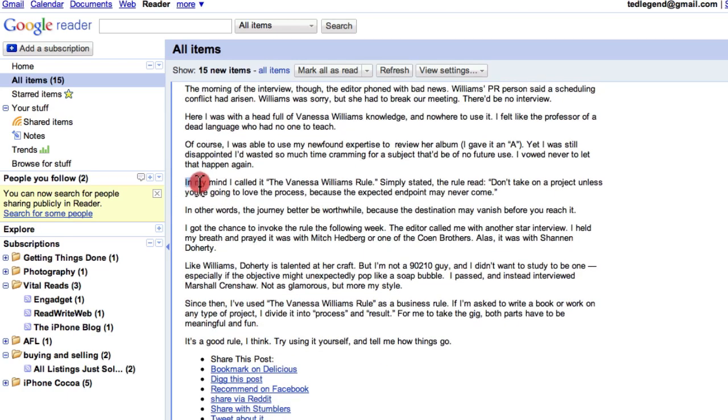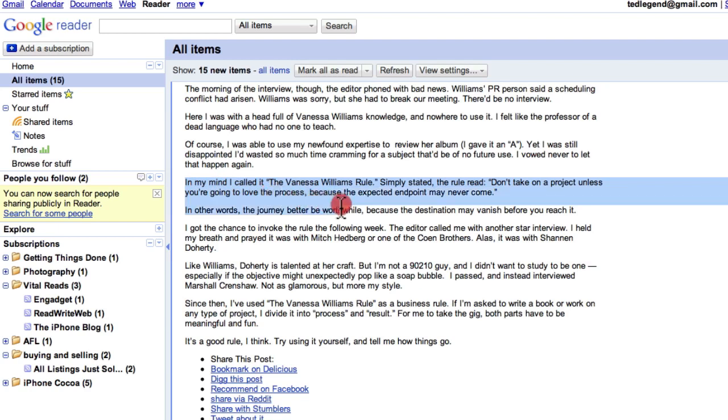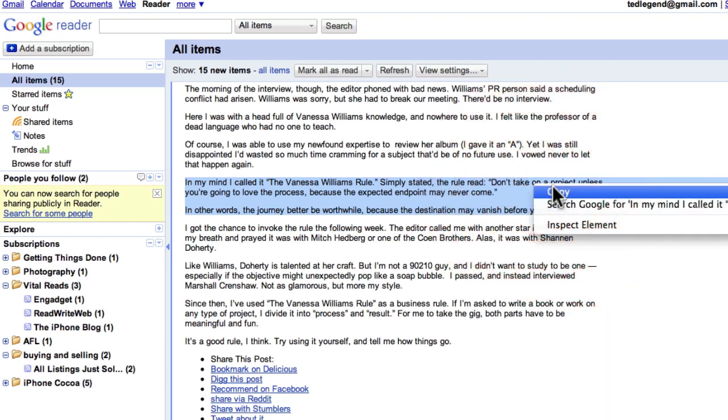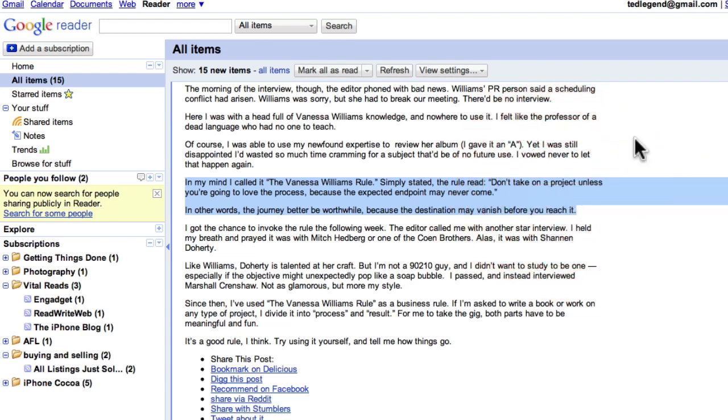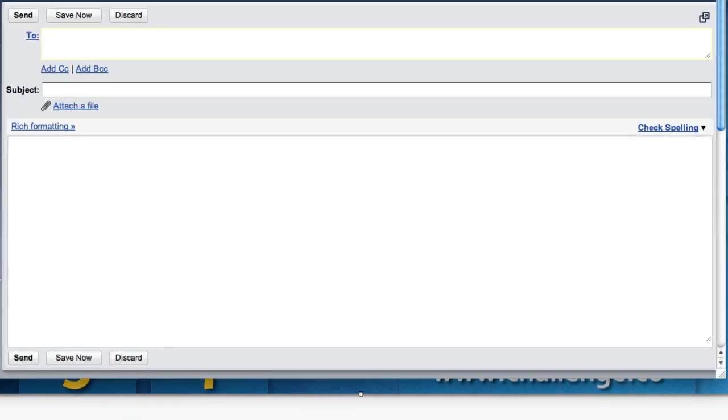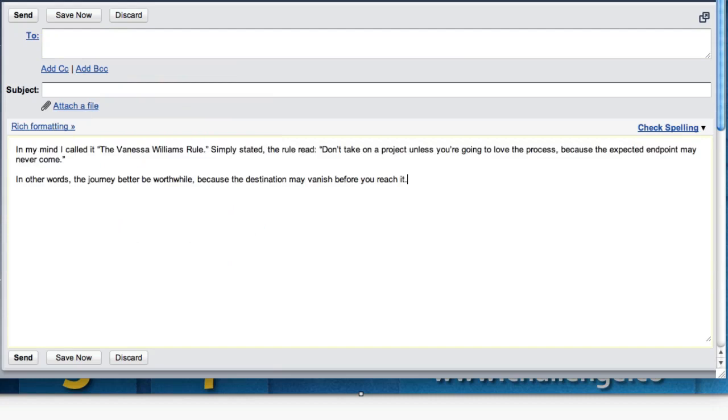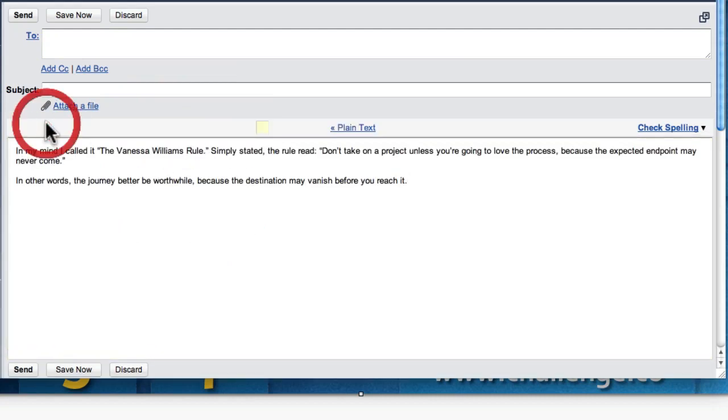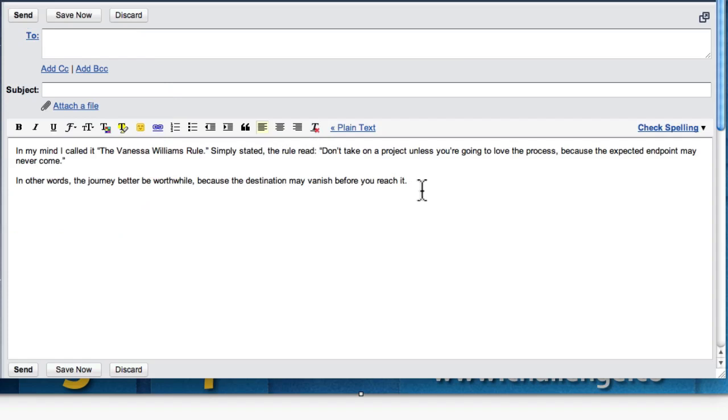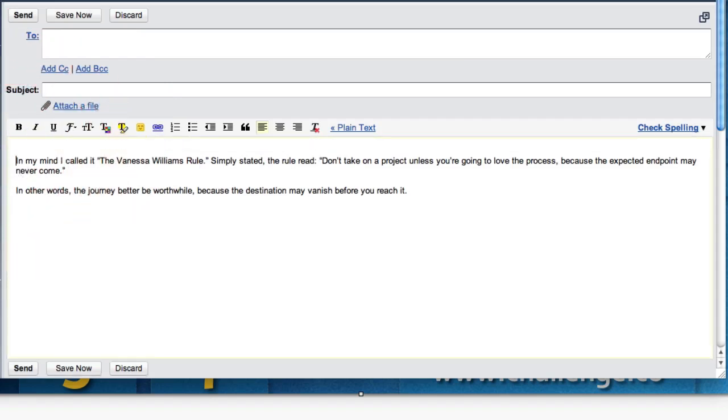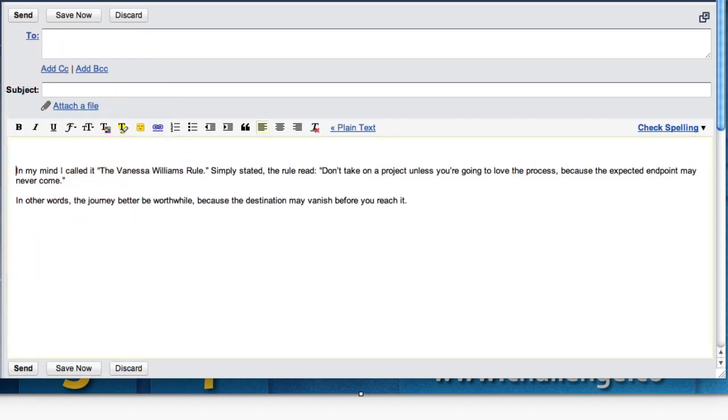Because what I want to do is I want to show you how I would look at a particular quote from here. And I like this one. In my mind, I call it the Vanessa Williams rule. Don't take a project unless you're going to love the process, because the expected endpoint may never come. So, you know, you might want to take that as a quote, and I might copy that. And I'm going to paste that into my little email that I'm putting together. You can even do some rich formatting. So, for example, I might hit a line there, hit a couple of returns to give myself some space up the top.